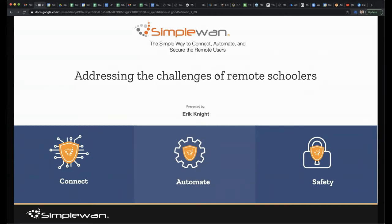All right, everybody. Good afternoon. I believe it's afternoon in every part of the U.S. right now. So I think we've got that right. I wanted to welcome everybody to this week's webinar.